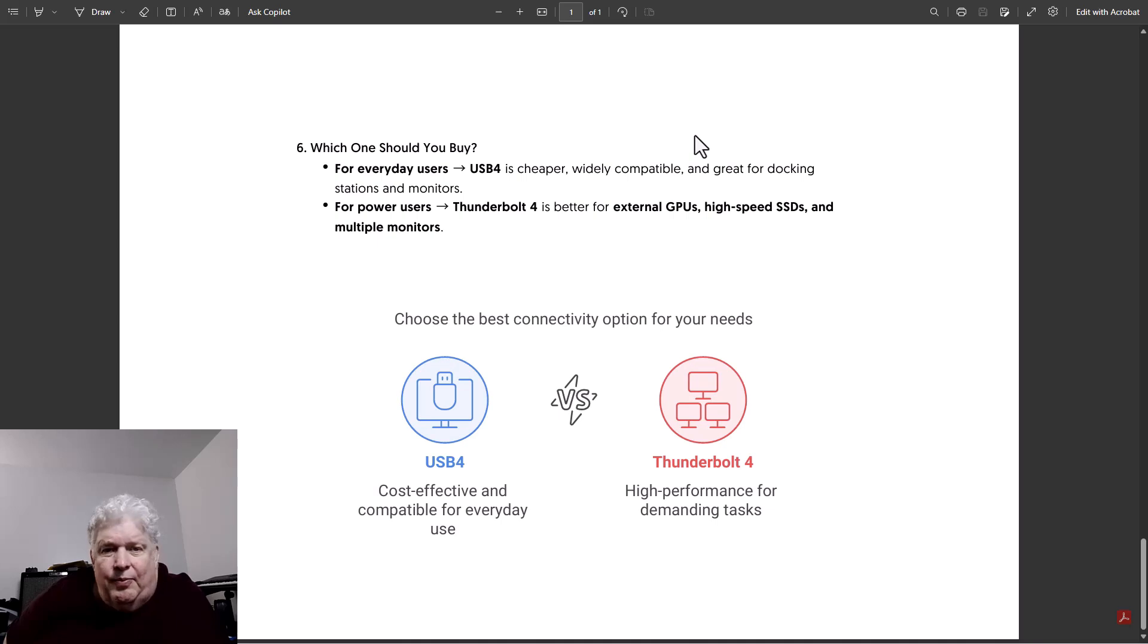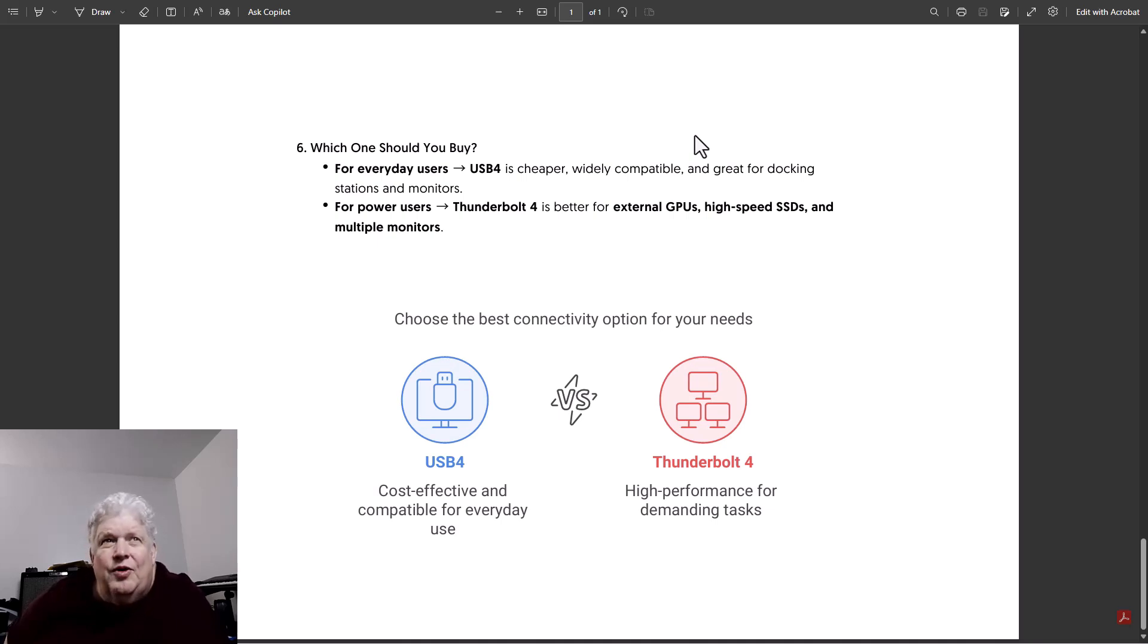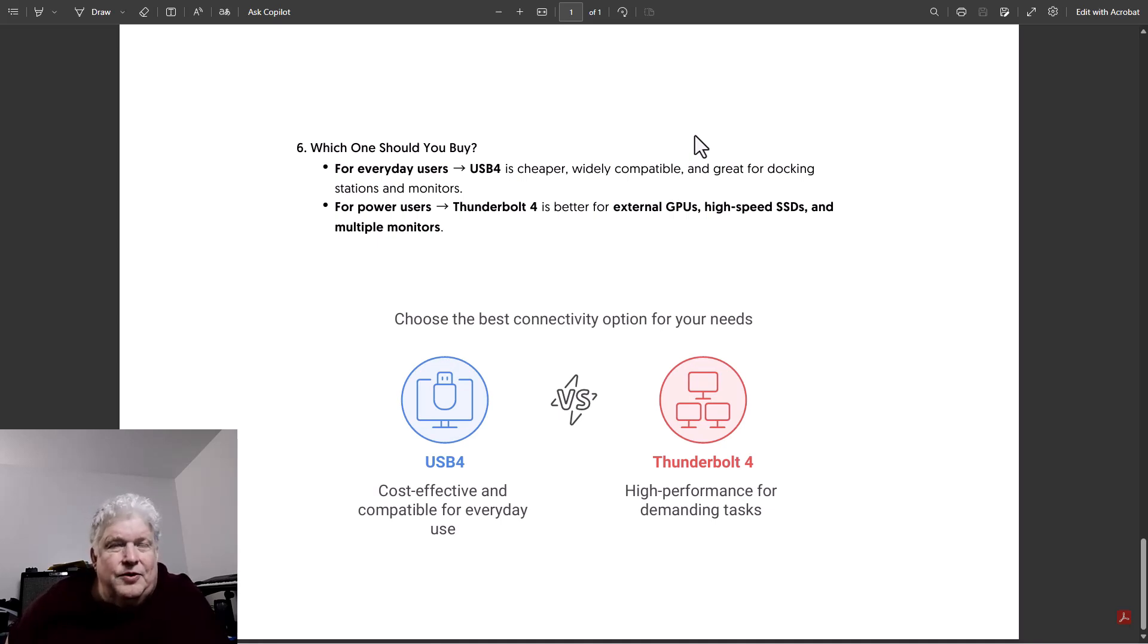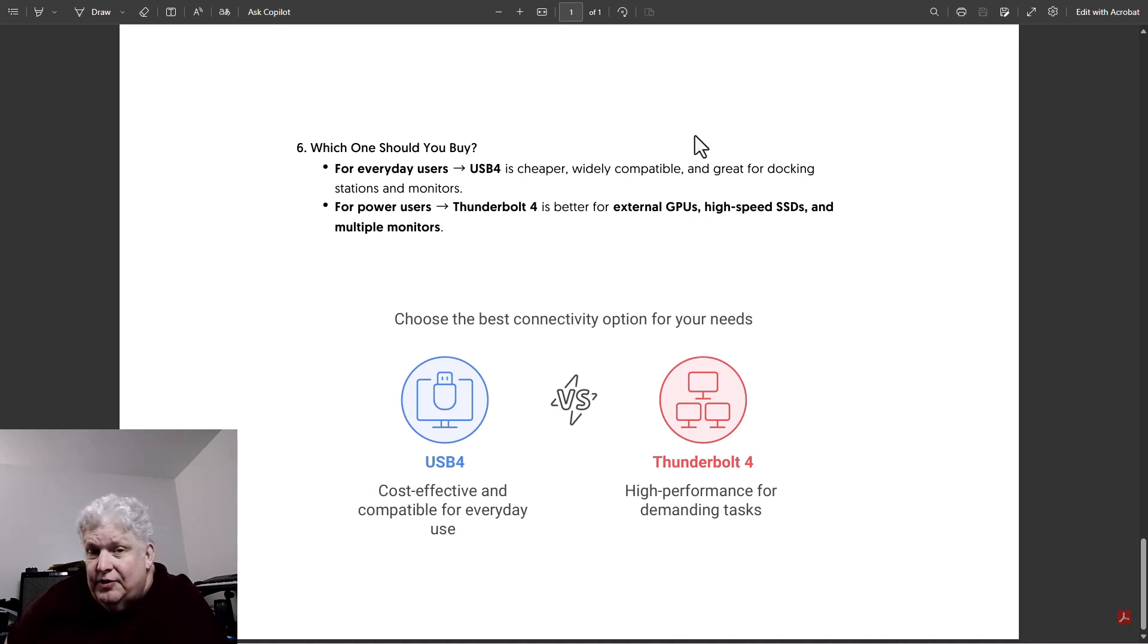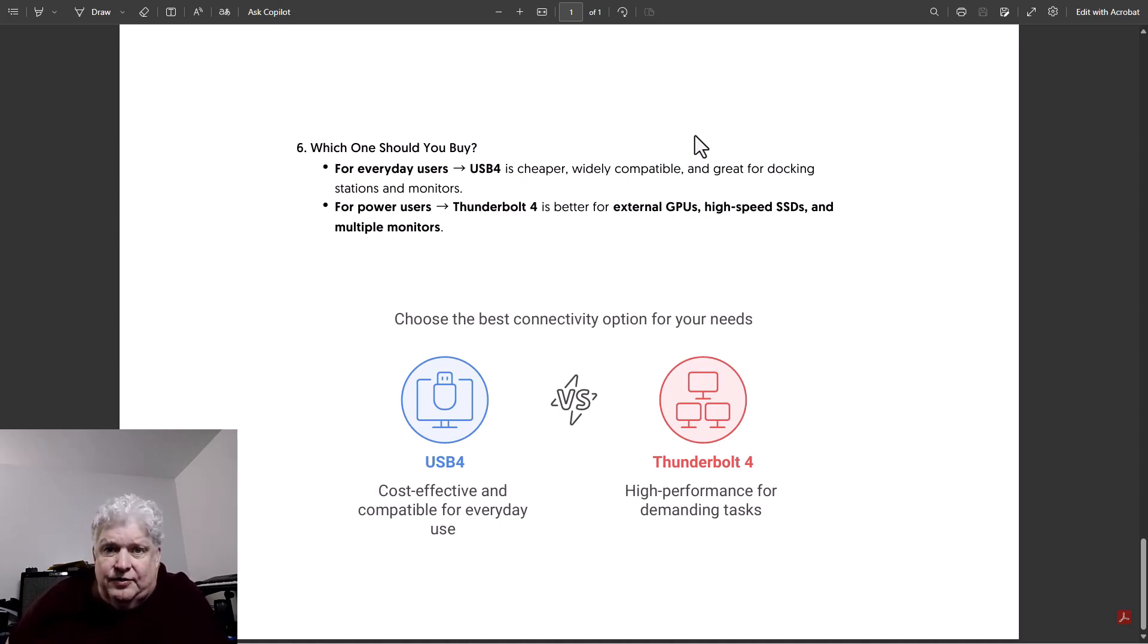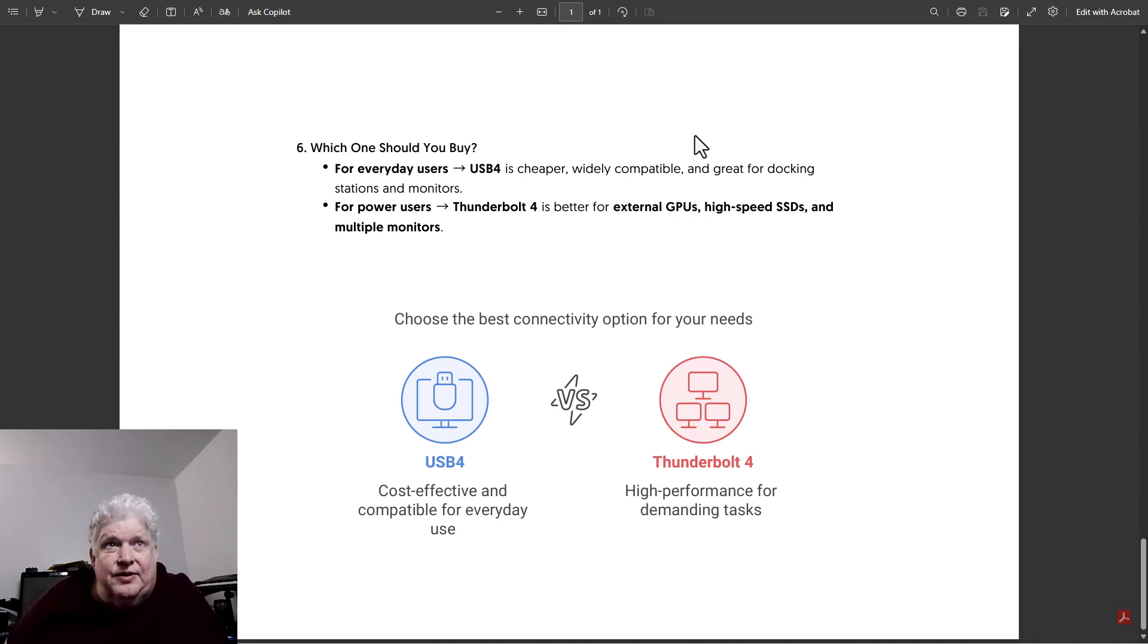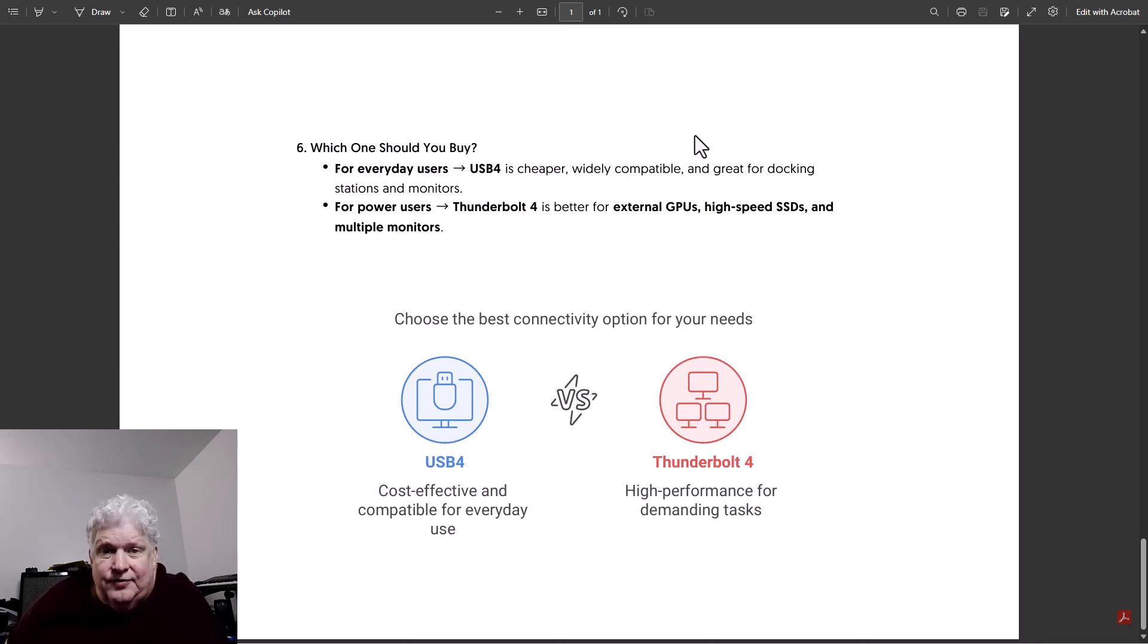Both are great protocols but you get a little bit more out of Thunderbolt 4. Thunderbolt 4 is really the better protocol. But for most people you wouldn't notice the difference between the two. It's really the high-end users that might get the most out of the advantages that Thunderbolt 4 has over USB4.